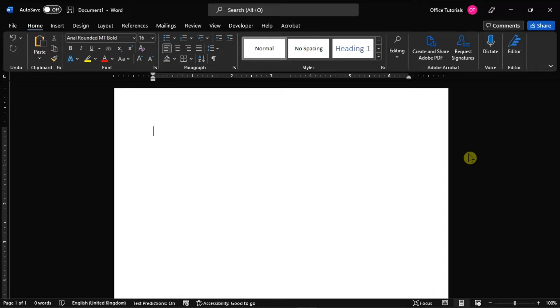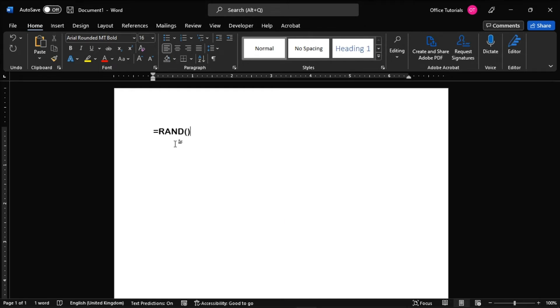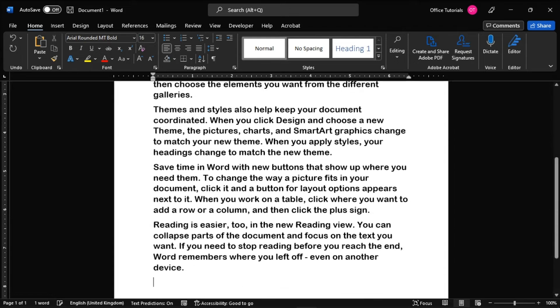Do that by positioning the cursor in the document where you want to generate random text, type this command, then press enter.